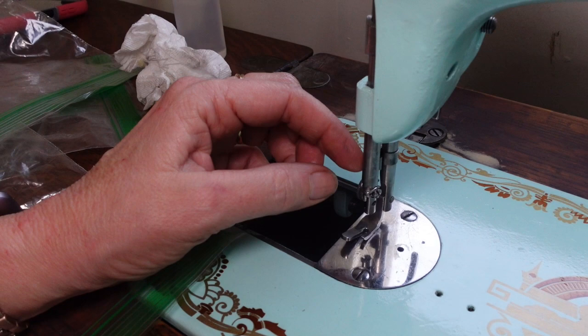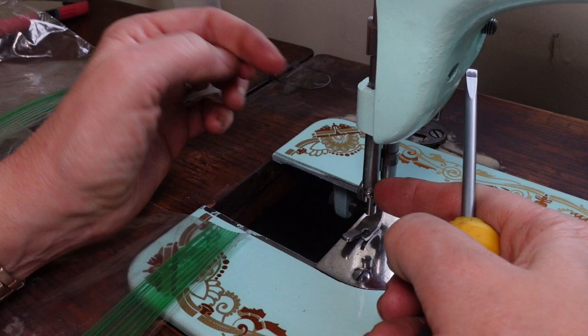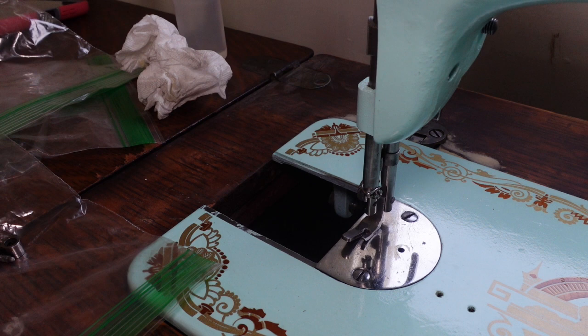When you're putting the needle bar stuff back together, you have to put this thread guide on first because it's the tip of the screw that holds on the thread guide, which is going to act as the stopper, the uppermost stopper for your needle when you slide it in.